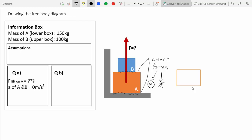Since they are normal forces, they have to be perpendicular to the point of contact and pointing away from the object exerting the force. So the force of the lift has to point upwards, and the force of B on A has to point downwards. We also need an arrow pointing downwards for the weight of A — the force of Earth on A.